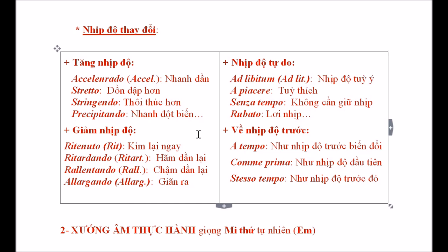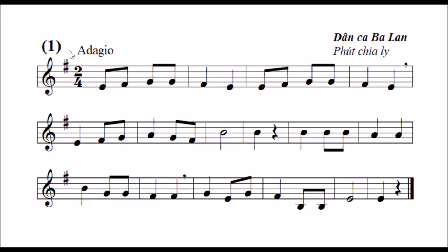Đó là phần lý thuyết của bài học hôm nay. Bây giờ chúng ta bước sang phần thứ hai: xướng âm thực hành. Hôm nay chúng ta xướng âm giọng Mi thứ tự nhiên. Ở bài thực hành xướng âm số một này, nhịp độ tác giả ghi là Adagio, có nghĩa là khoan thai. Về nhịp, đây là nhịp hai bốn chúng ta đã quen. Ở bộ khóa có một dấu thăng, tính lên nửa cung là Son. Nếu kết thúc ở Son là giọng Son trưởng; nếu kết thúc ở Mi là giọng Mi thứ. Đây là Mi thứ tự nhiên vì nốt bậc 7 không tăng lên nửa cung.